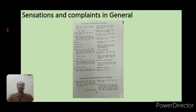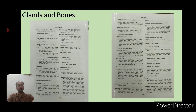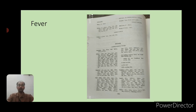The next most important chapter is senses and complaints in general, where you locate all general sensations and general complaints according to Boenninghausen's theory. There are also separate chapters on glands and bones with different rubrics for glands and bones in general.